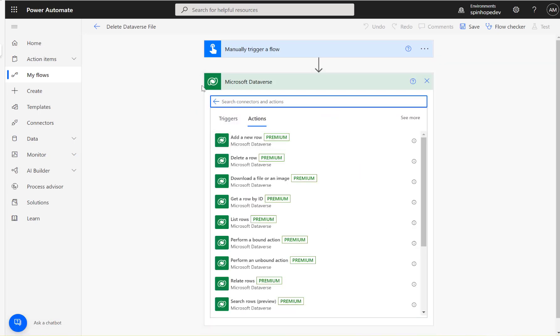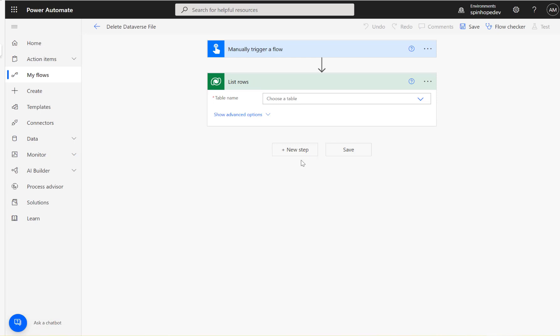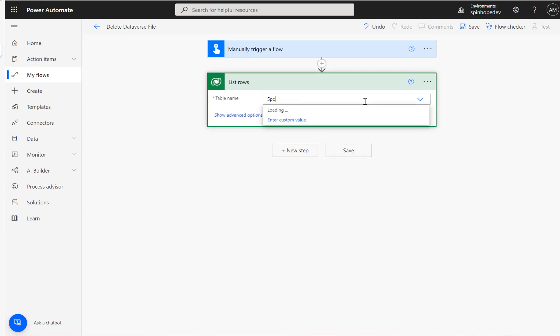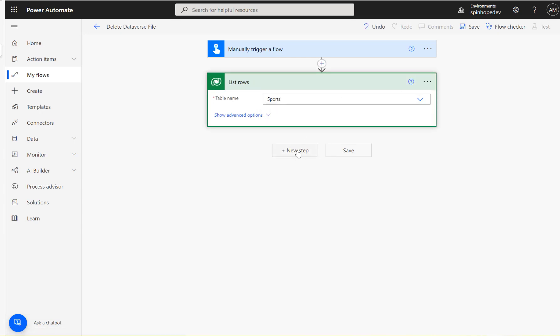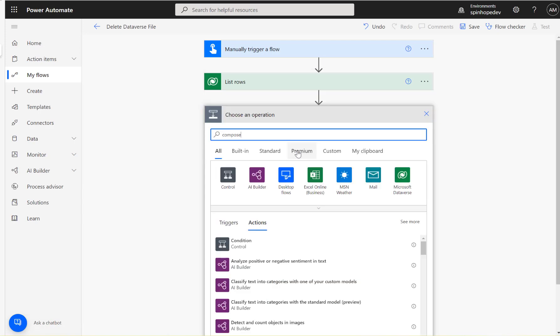The next step, I'm connecting the Microsoft Dataverse connector, looking for the list rows, select the entity.